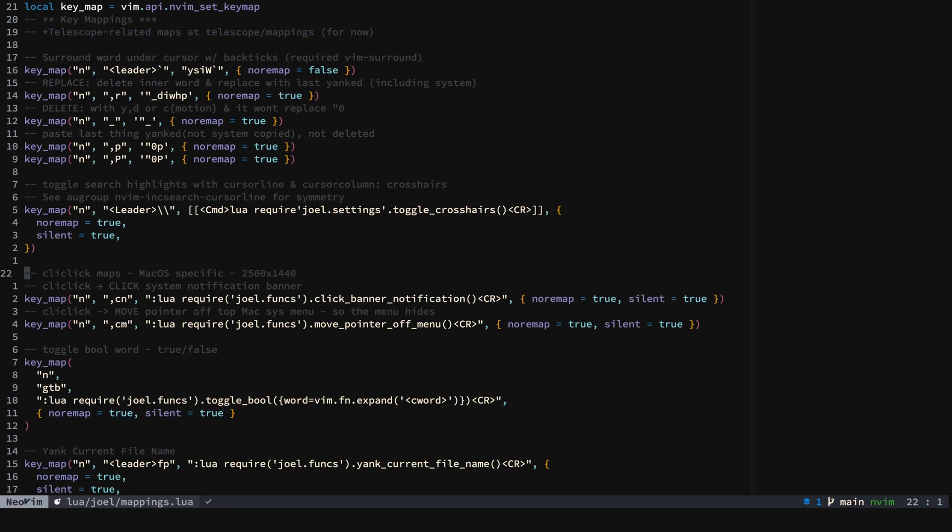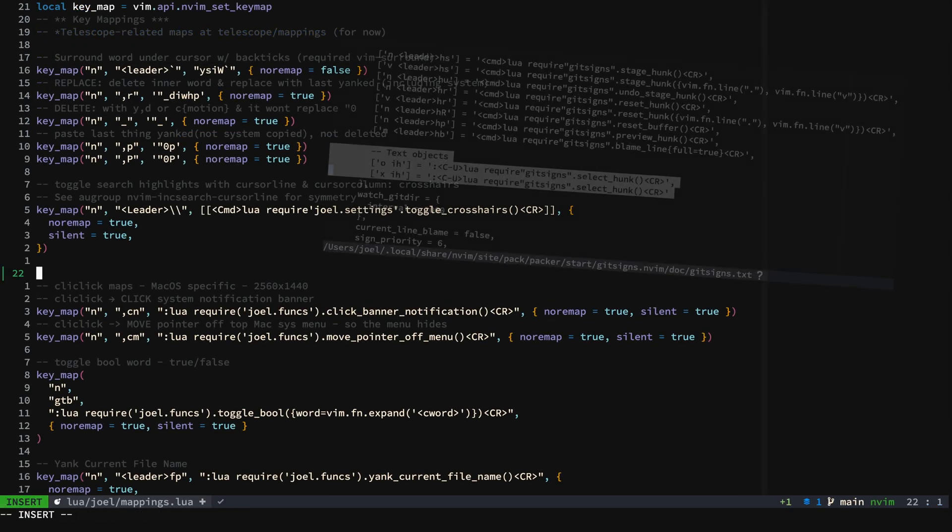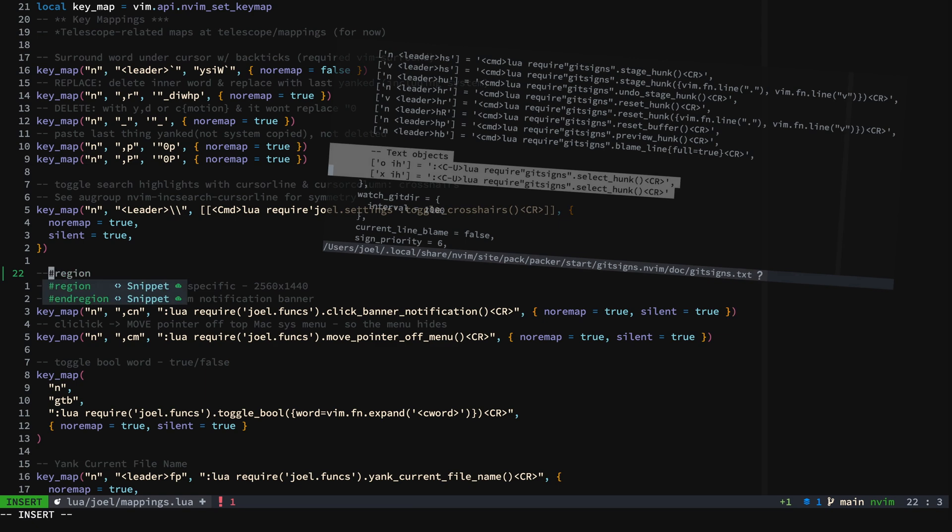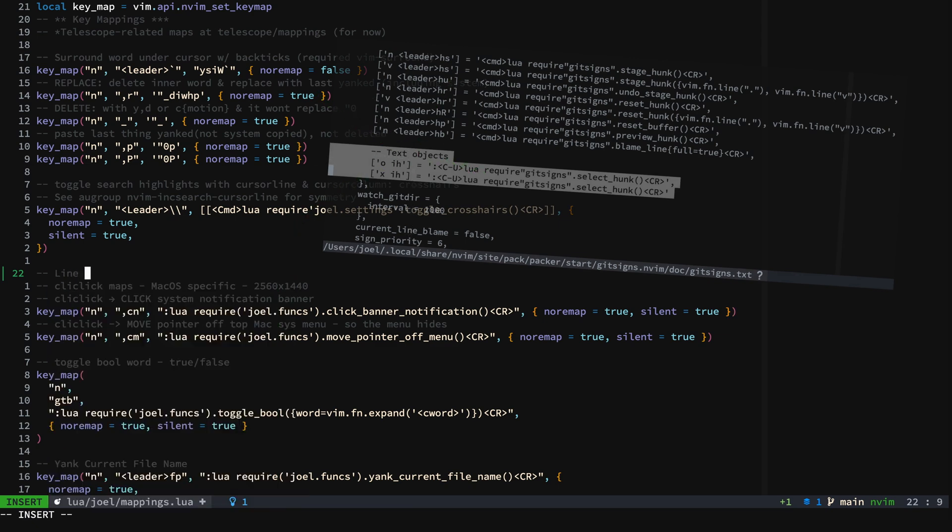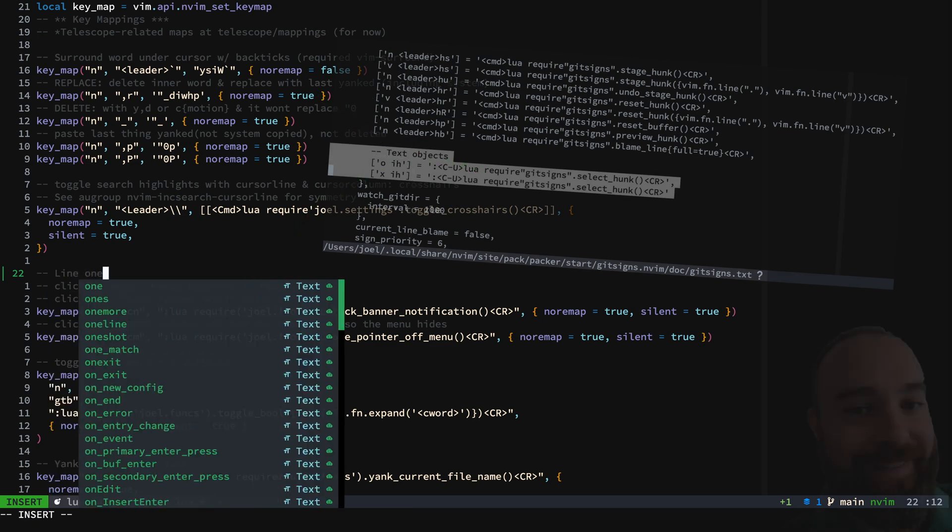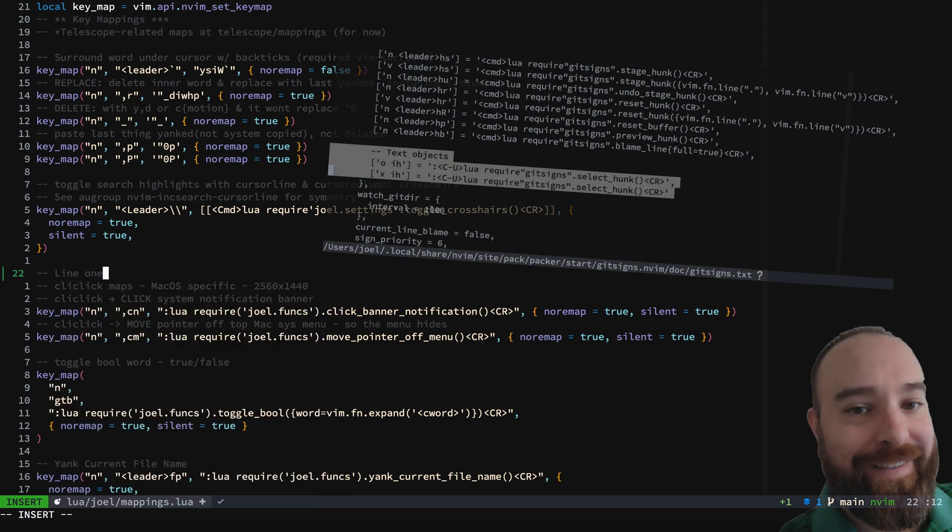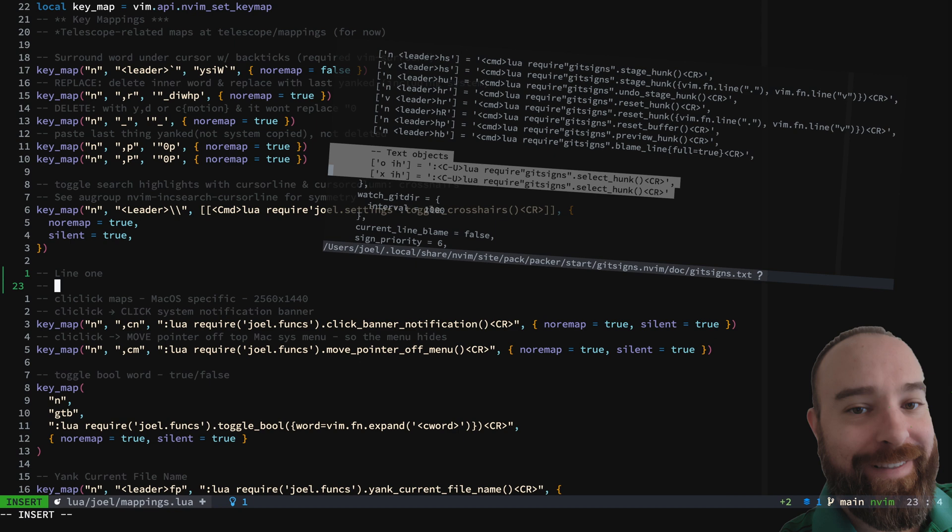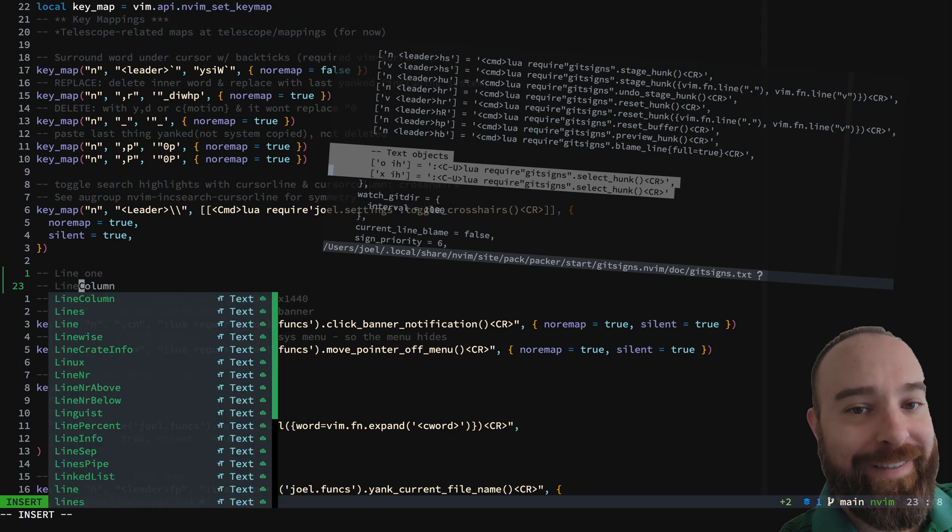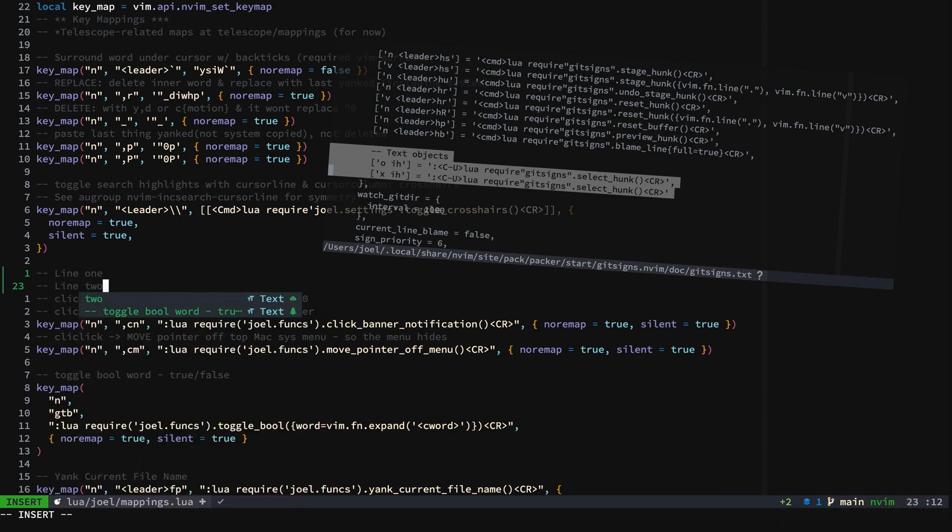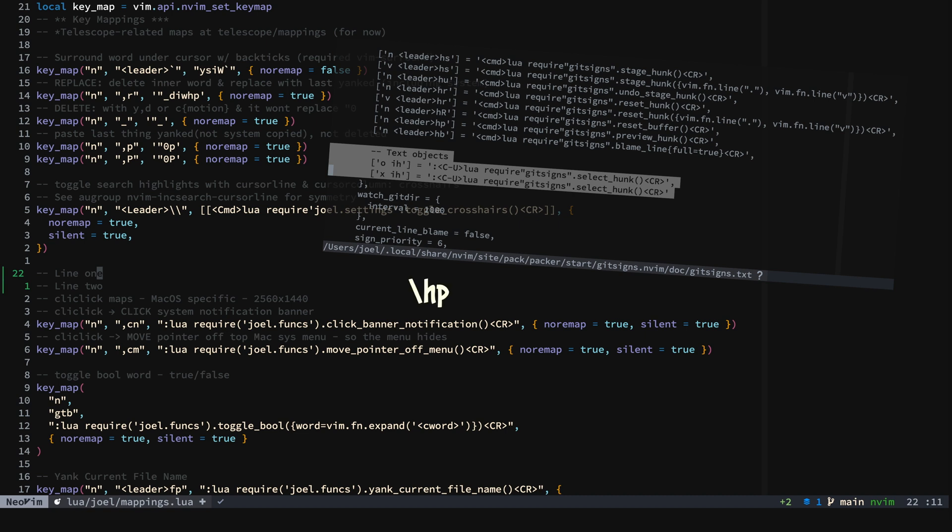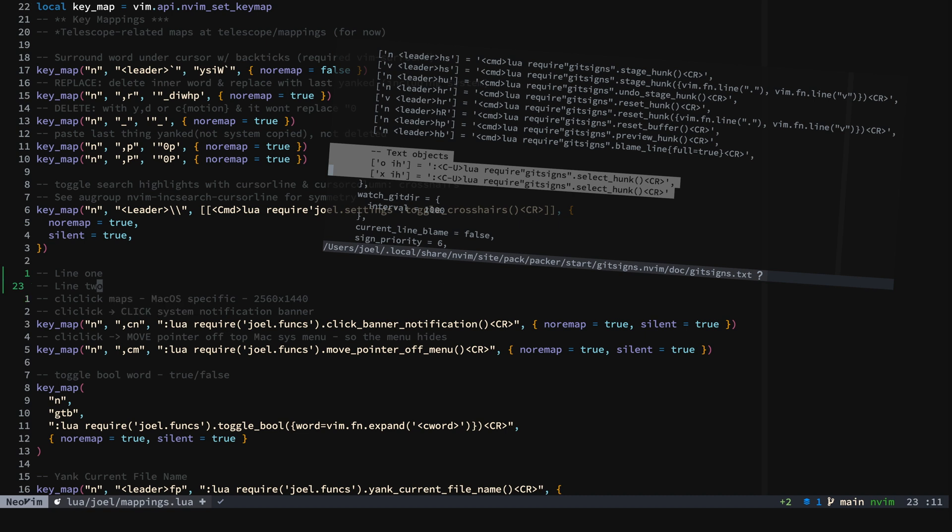Right now Gitsigns gives us text objects for hunks. So let's create a quick hunk. We'll preview the hunk. All right, now we will select the hunk.